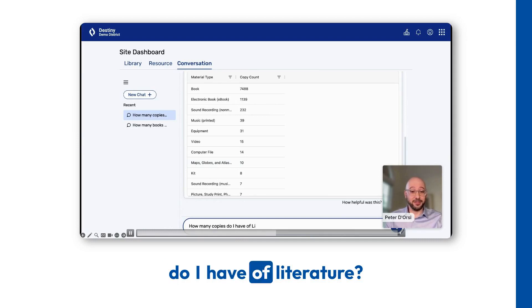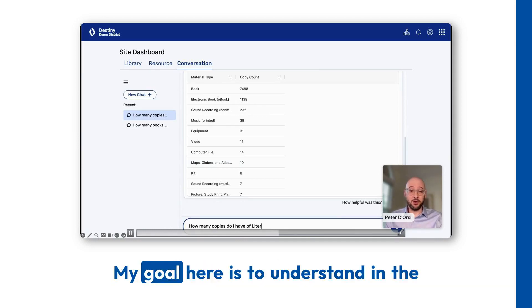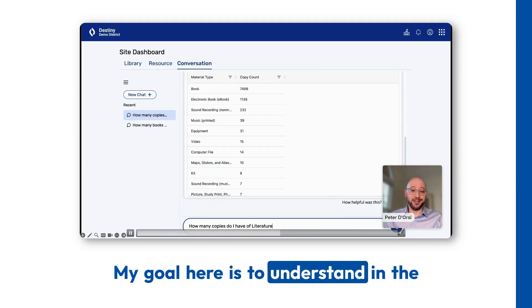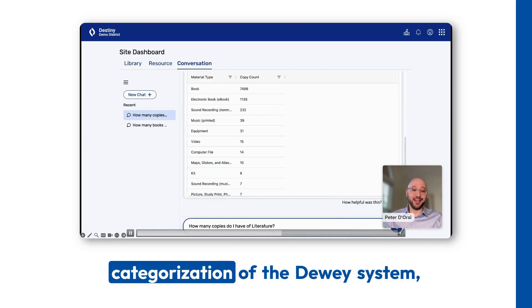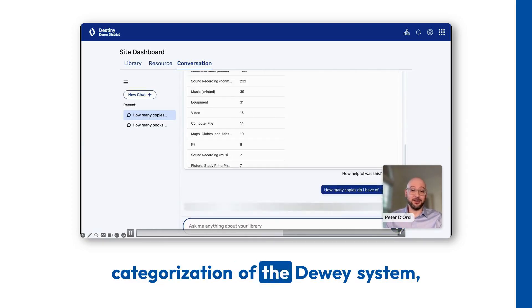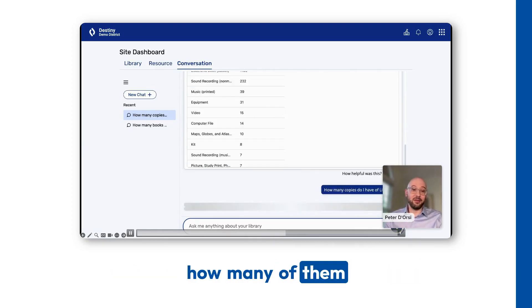Do I have of literature? My goal here is to understand in the categorization of the Dewey system, how many of them match that?